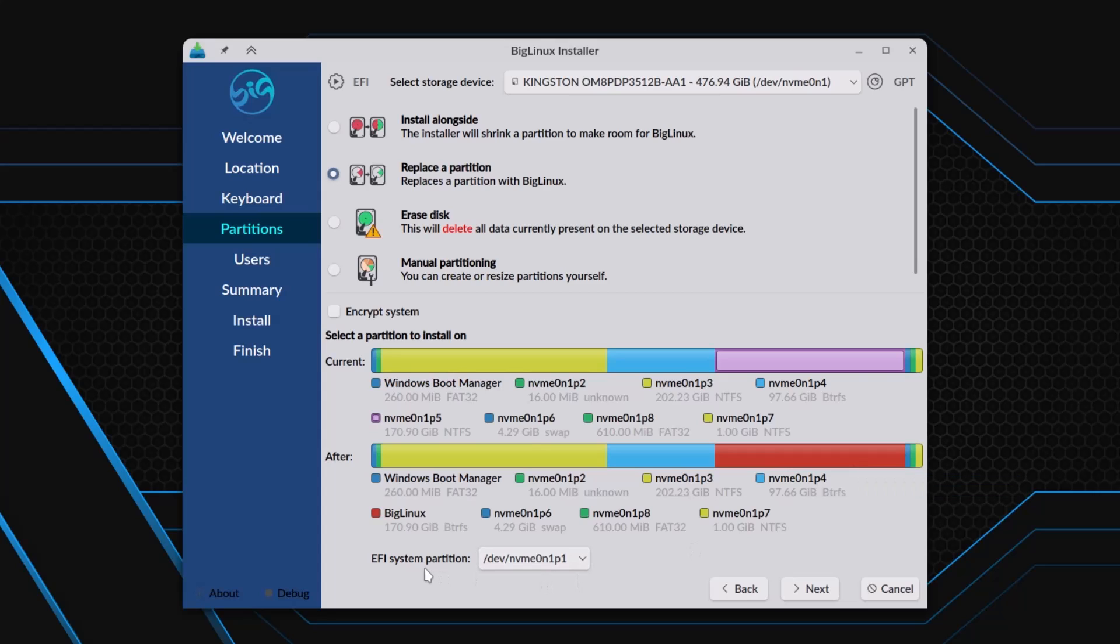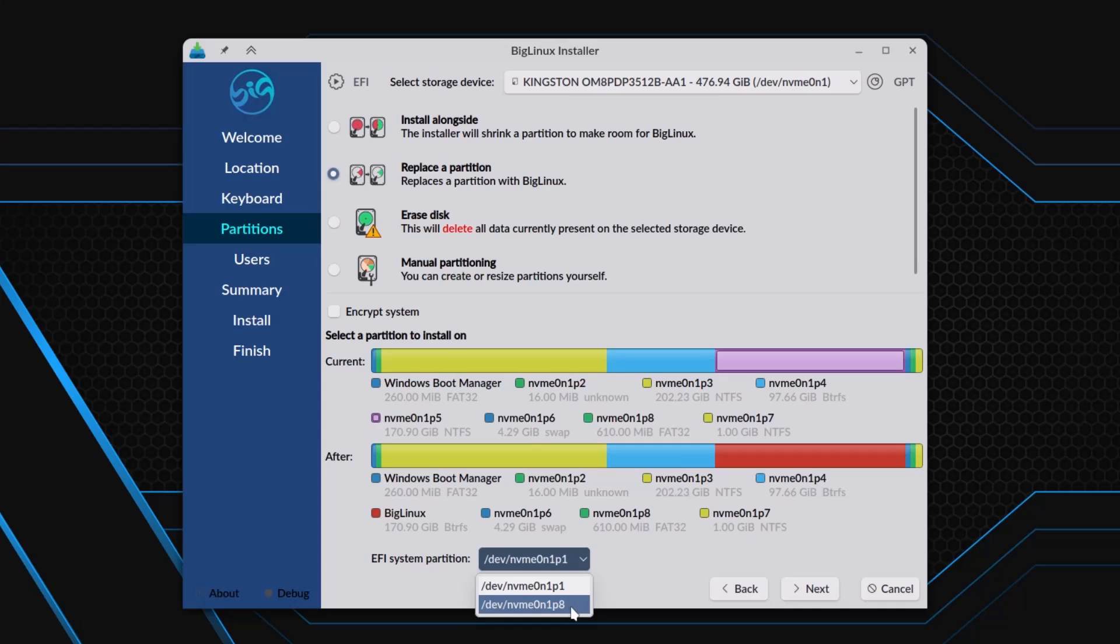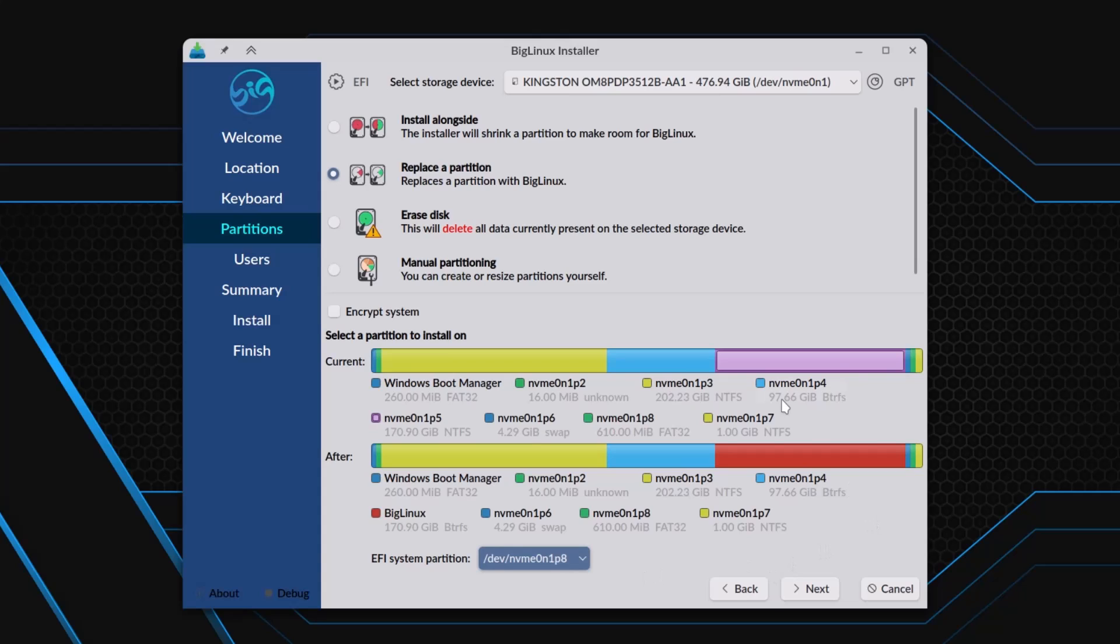The EFI system partition where I have to install. Now I have two EFI system partitions. I will choose partition 8 of my SSD, because partition 1 has my Windows bootloader. I don't want to touch that partition. Now it's okay, I think, to install. Click next.